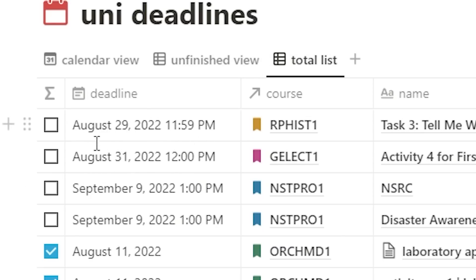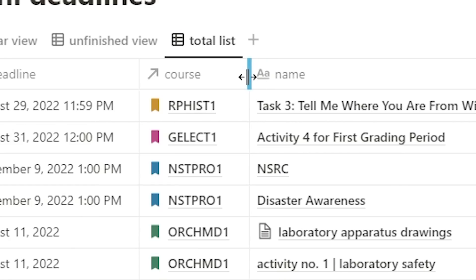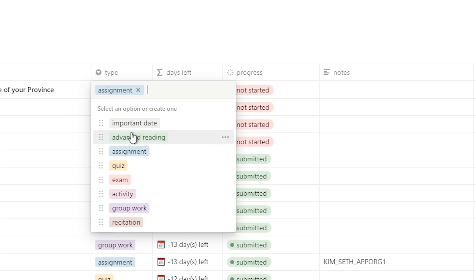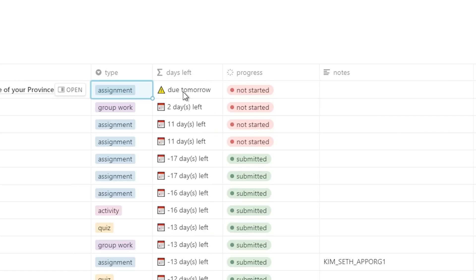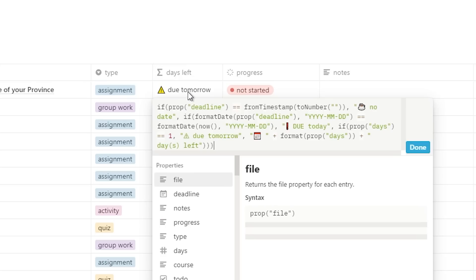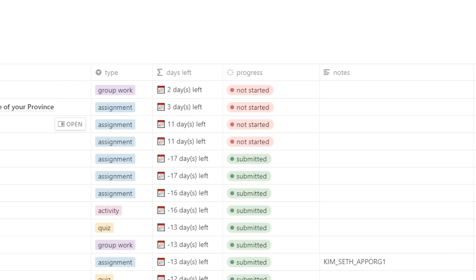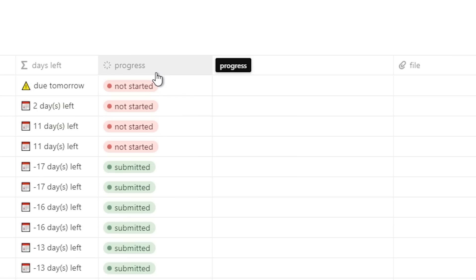If I click 'submitted,' it will show that it's done, but obviously I'm not finished yet so I'll put that back. Next we have the deadline — obviously this is where the due date for the assignment or quiz would be. Next is the course, which I'll dive into more later. Then the name of the assignment, and the type — I have categories like assignment, important date, quiz, exam, and activity. Then there's a formula that tells me how many days are left before the deadline. It calculates the days between today and the due date, and shows messages like 'due tomorrow' or 'three days left.'